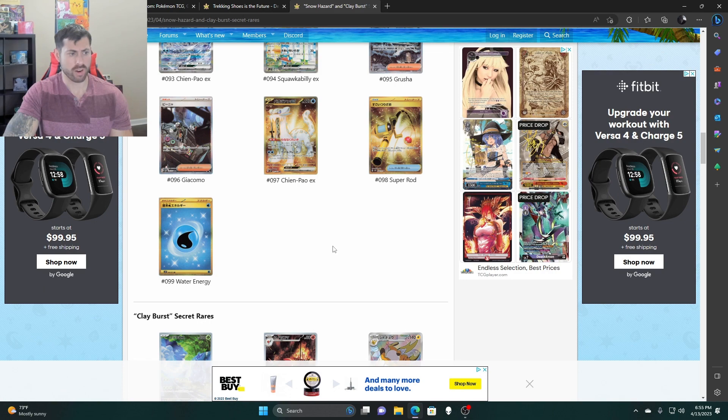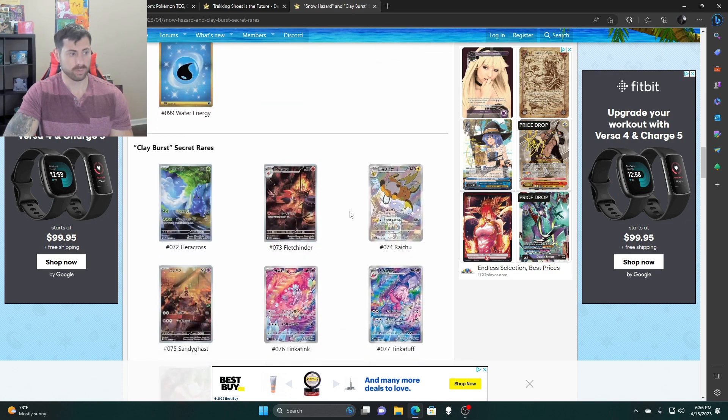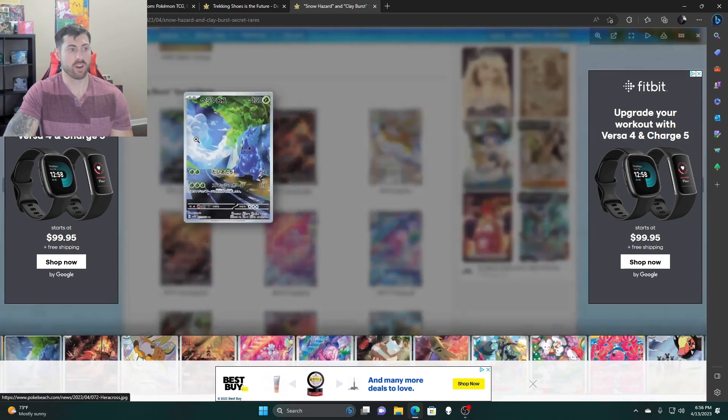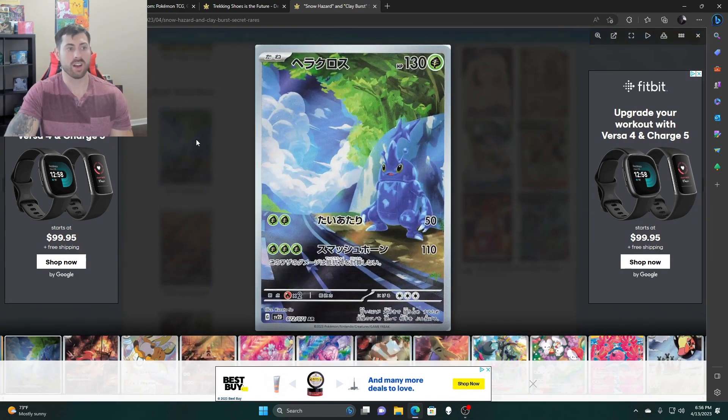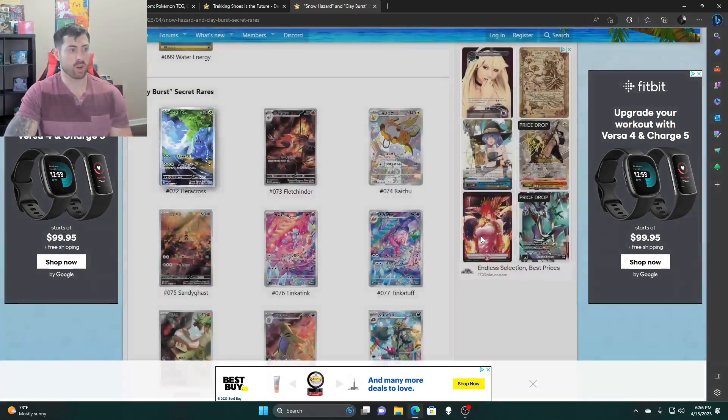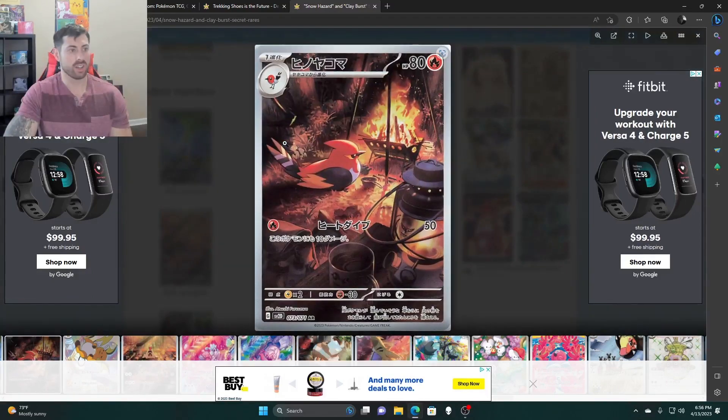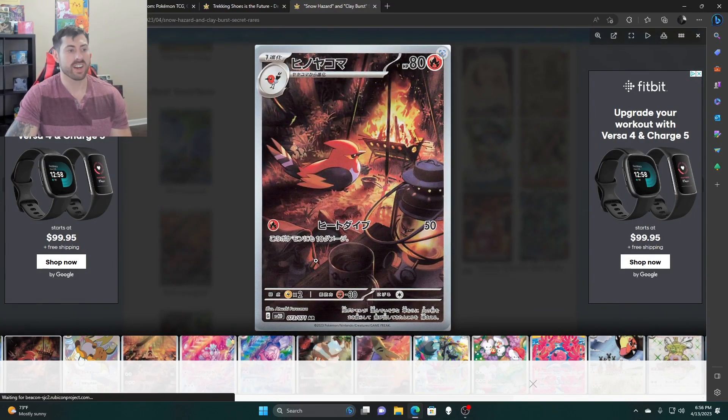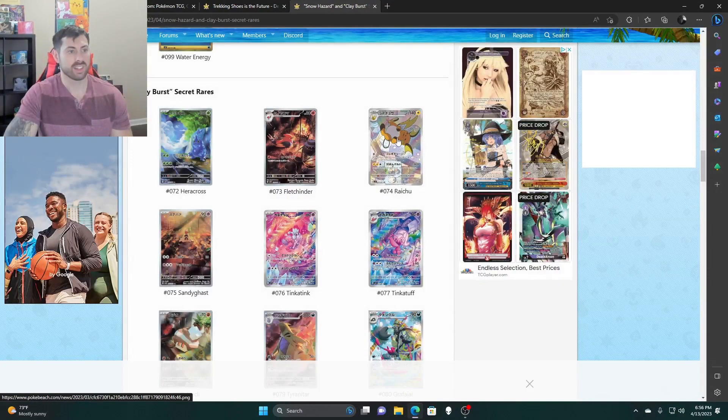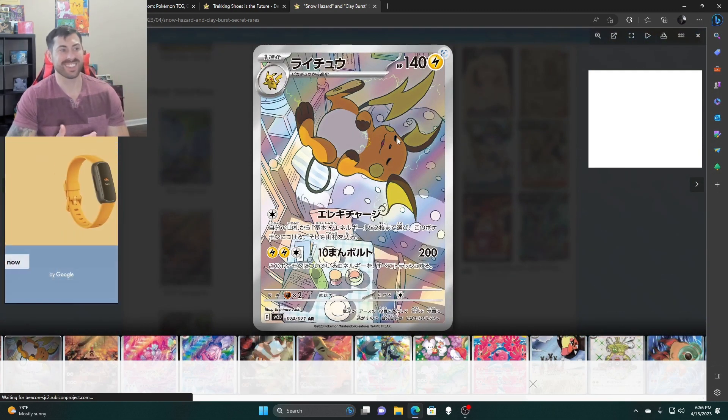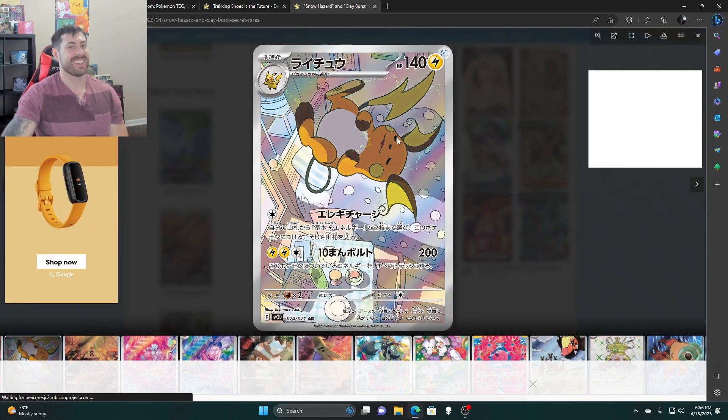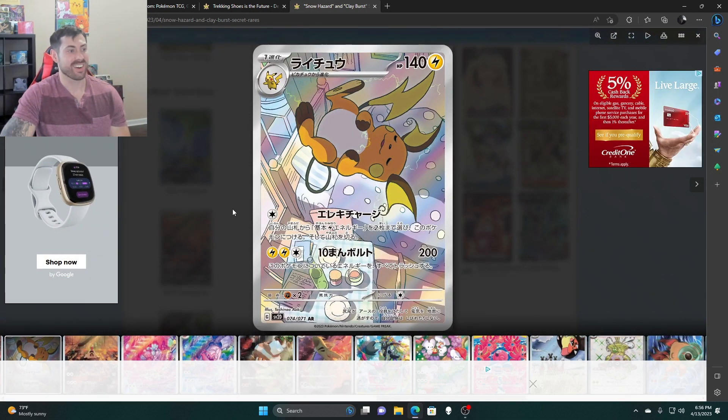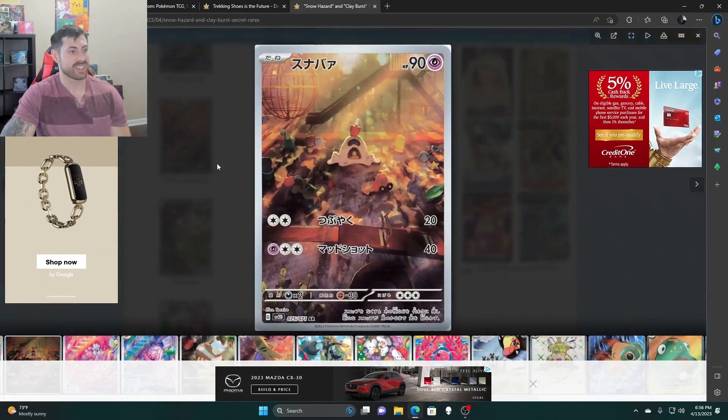So let's move on to Clay Burst. Heracross, awesome. I like they did Heracross. I think that's another good Pokemon to kind of do. Fletchinder, this is nice, just sitting by the fire and everything chilling. Raichu, take a look at this one. They did a good one with this Raichu. I really like the way they did this card. Sandygast.